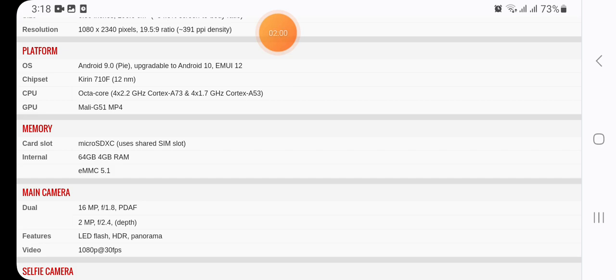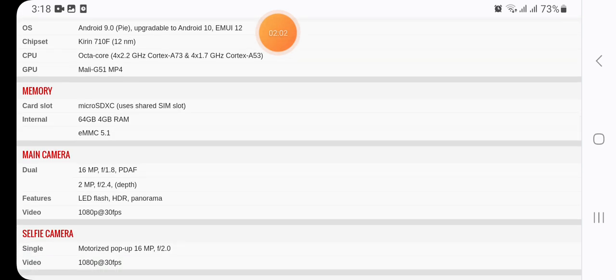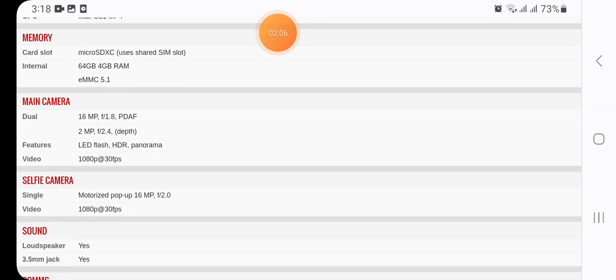Here we have in memory of card slot microSD card using shared SIM slot, internal storage 64GB with 4GB RAM, eMMC 5.1.